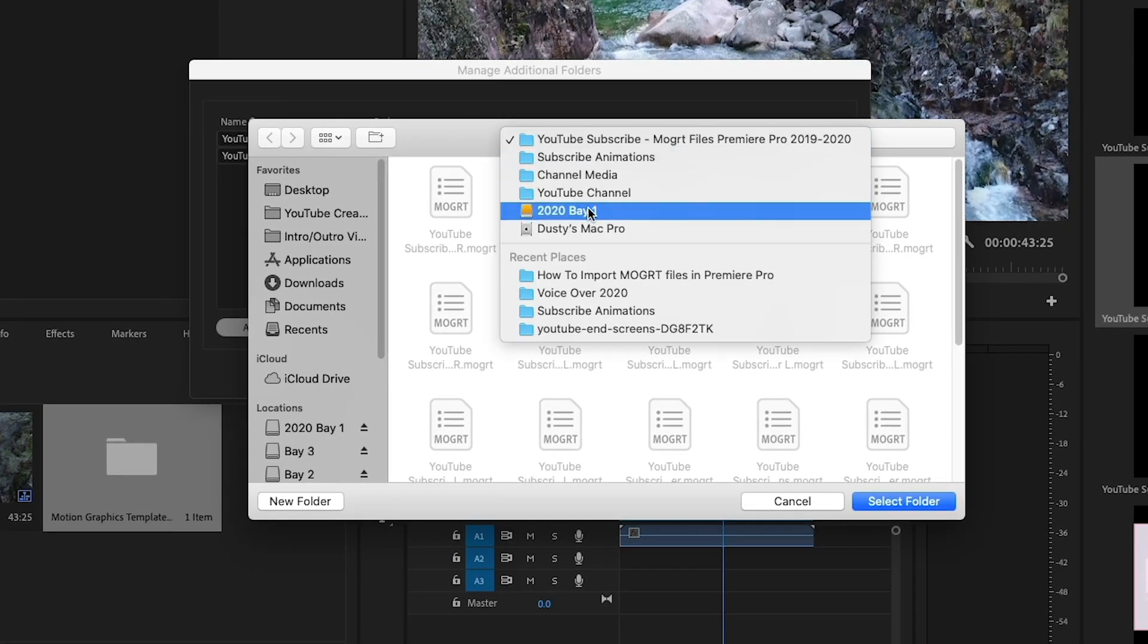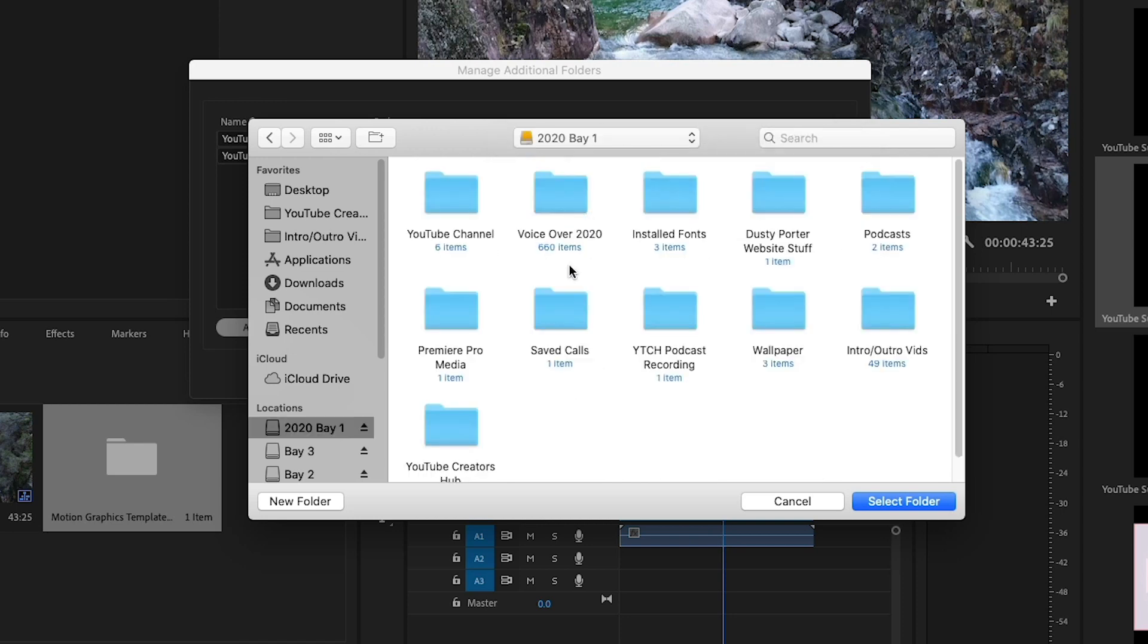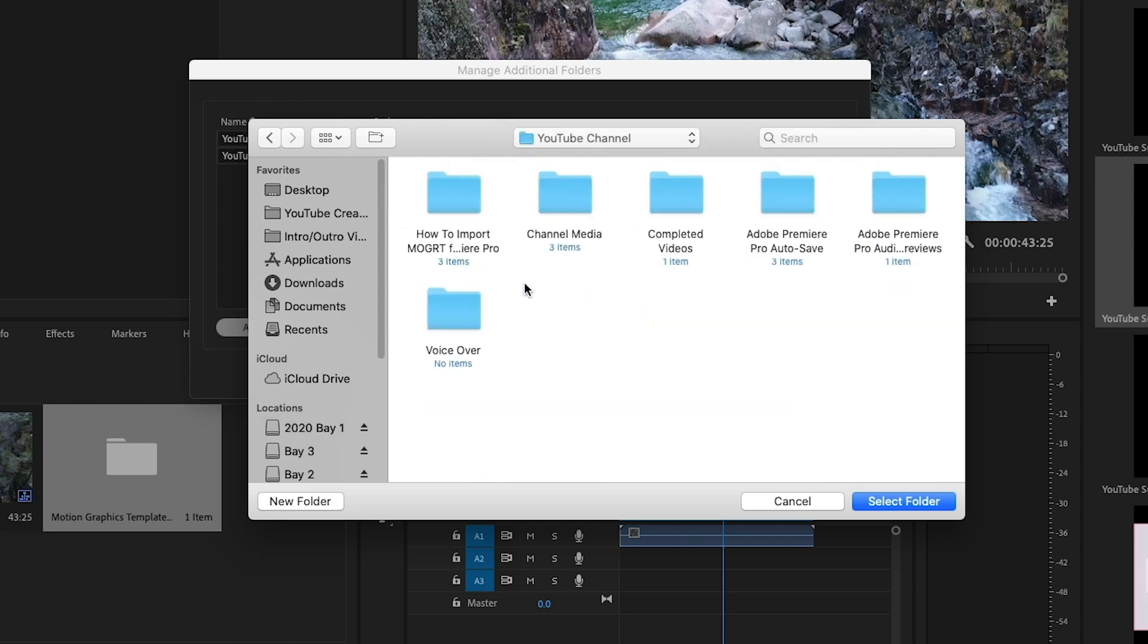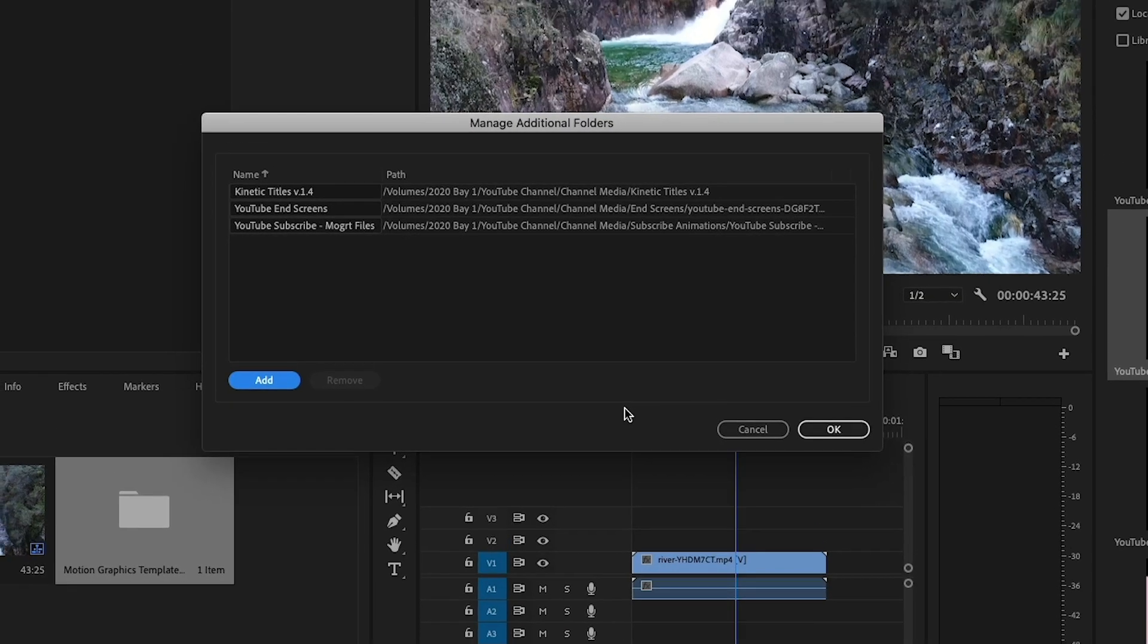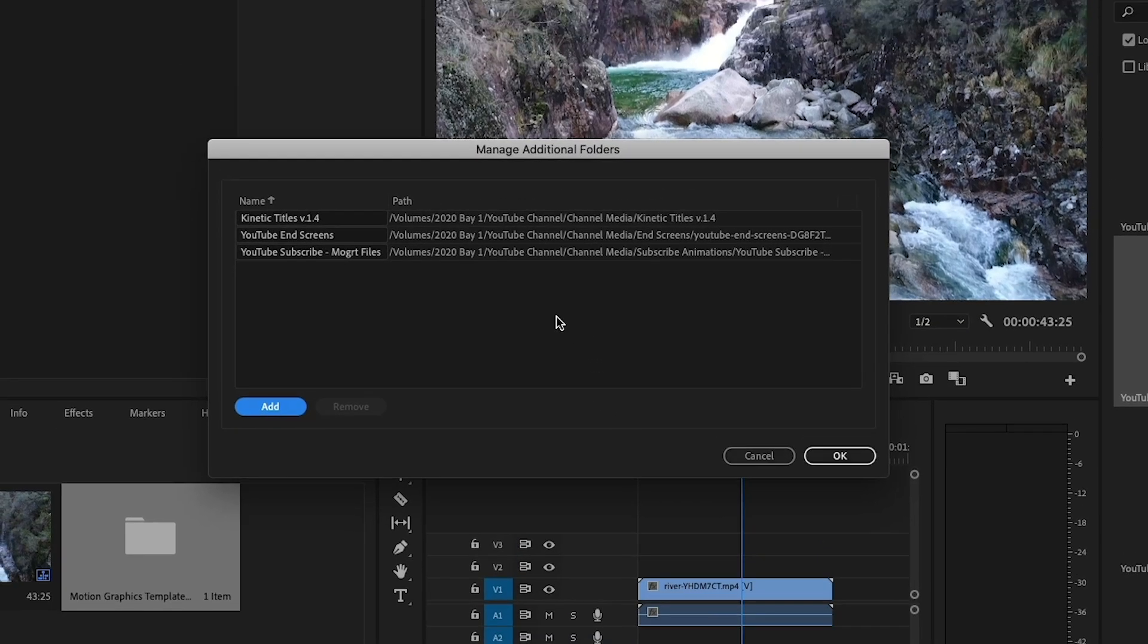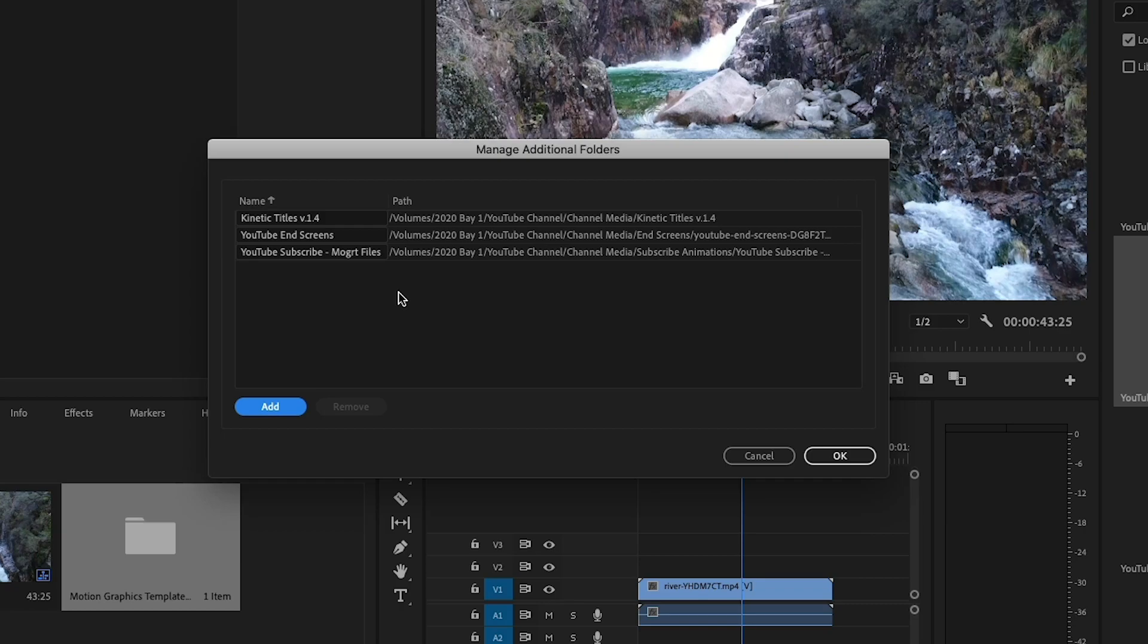I'm going to go and locate on my computer hard drive here. I'm going to go ahead and find the ones that I want. I want to go ahead and go to Channel Media. I'm going to go to Kinetic Titles, version 1.4. I'm going to select folder. Now, whatever the name of that folder is, that's going to be the name of the folder within Premiere Pro.